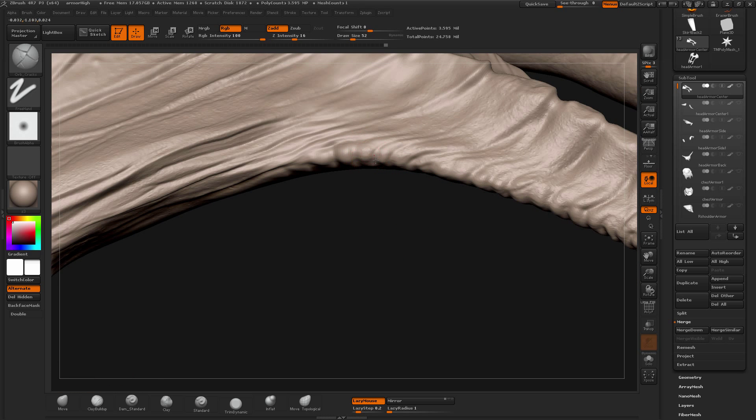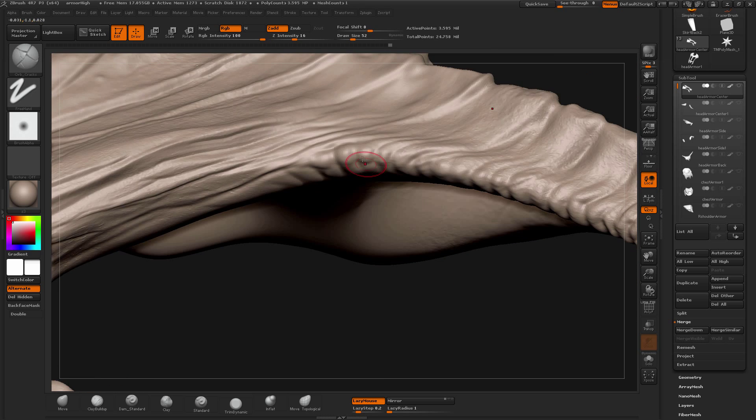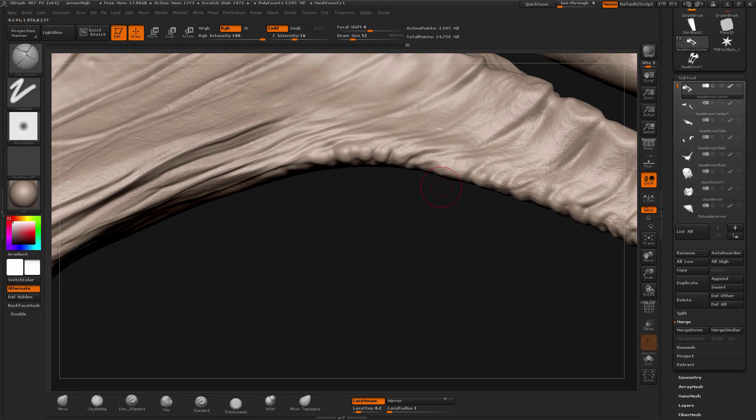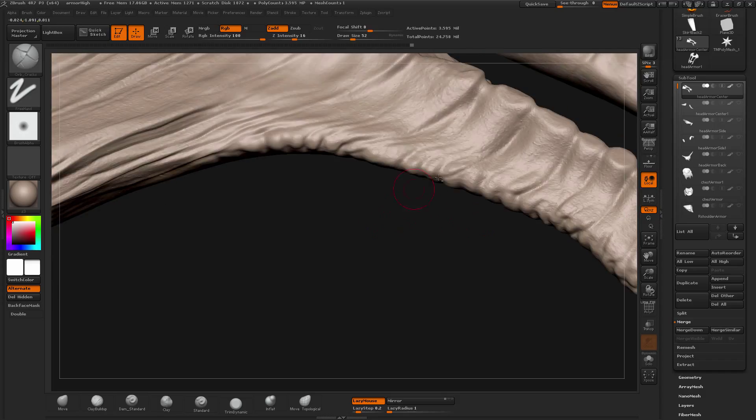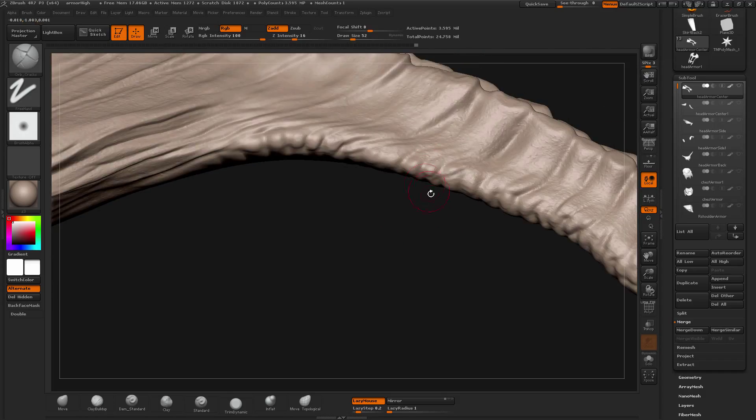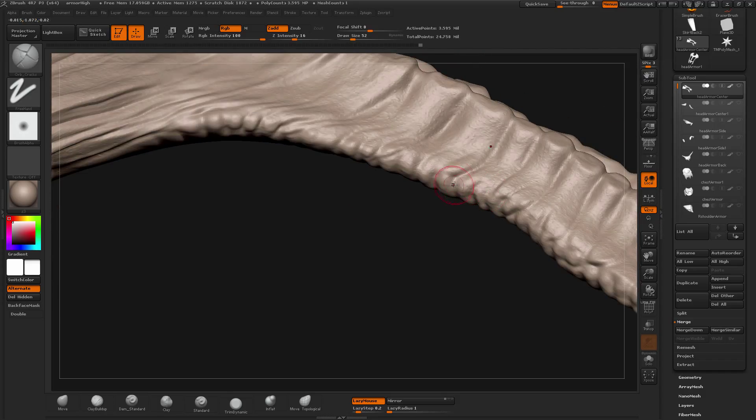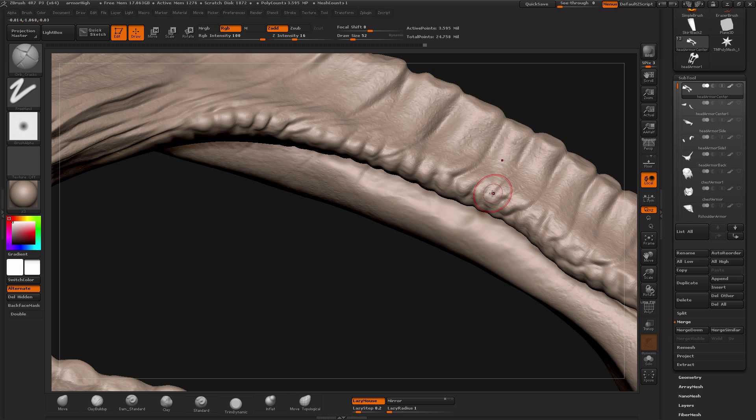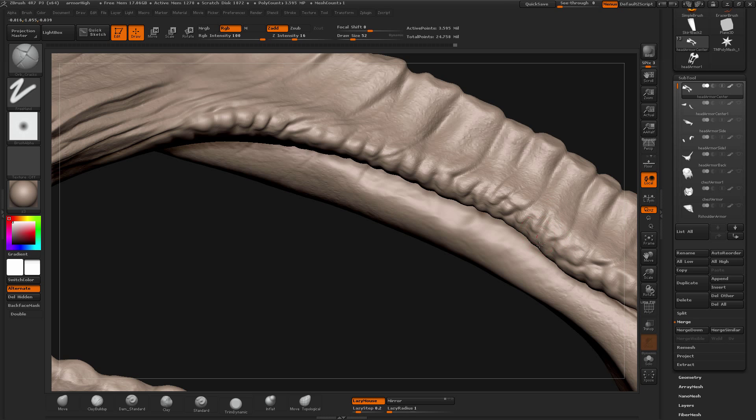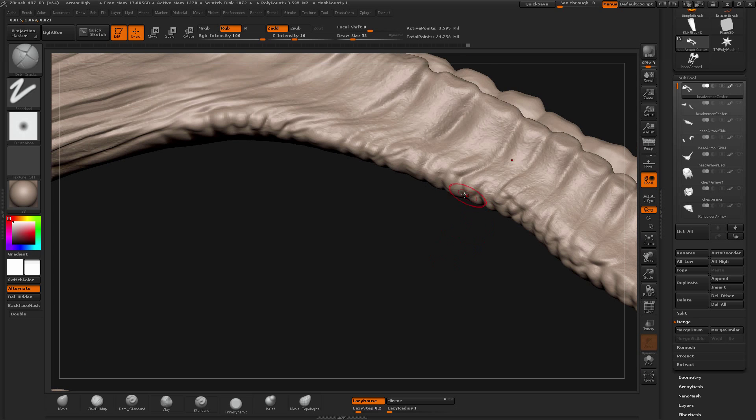Once you start making tertiary forms you will see finer details. There are times when it is intentional and there are times when you accidentally see some forms that you really like so try to pop them out and it will look really nice on your mesh.